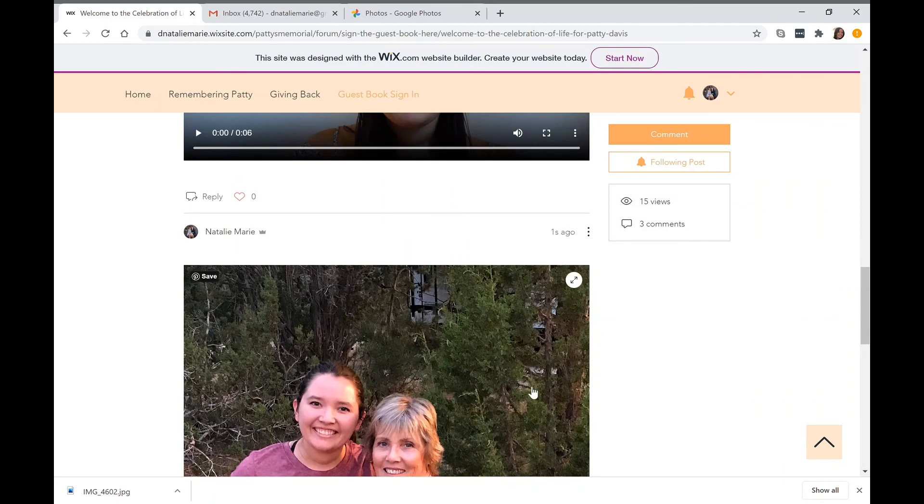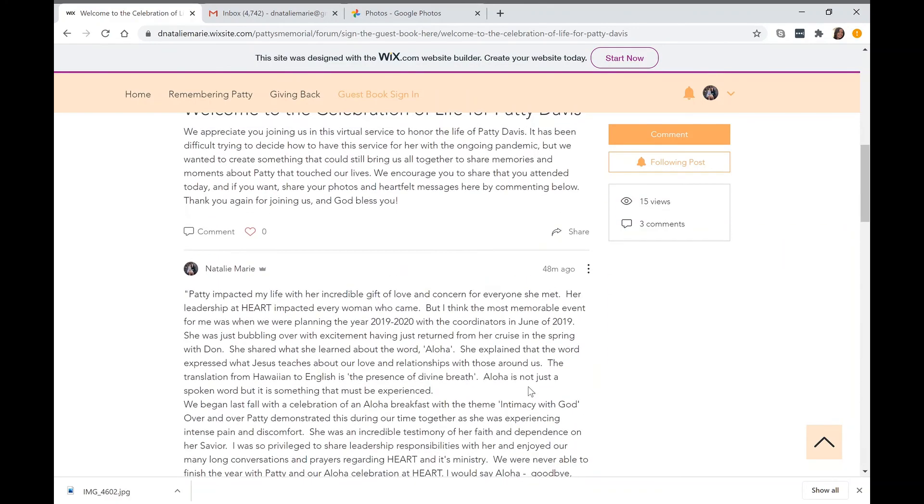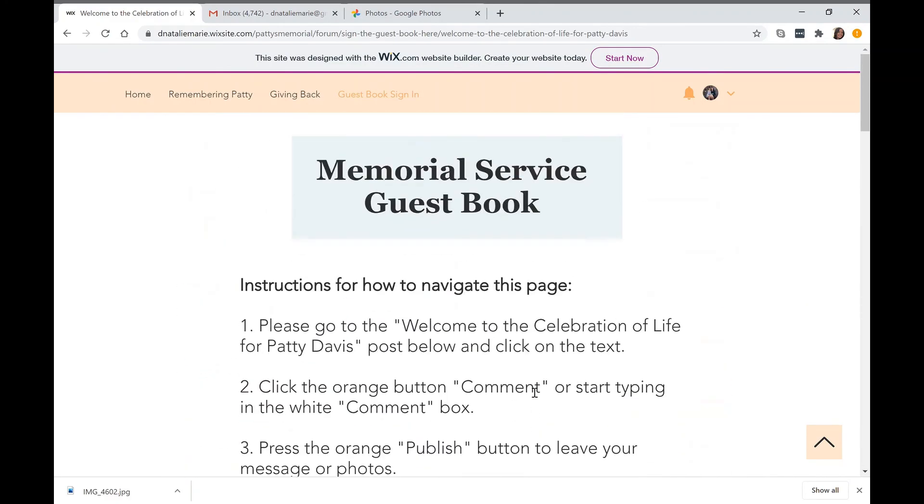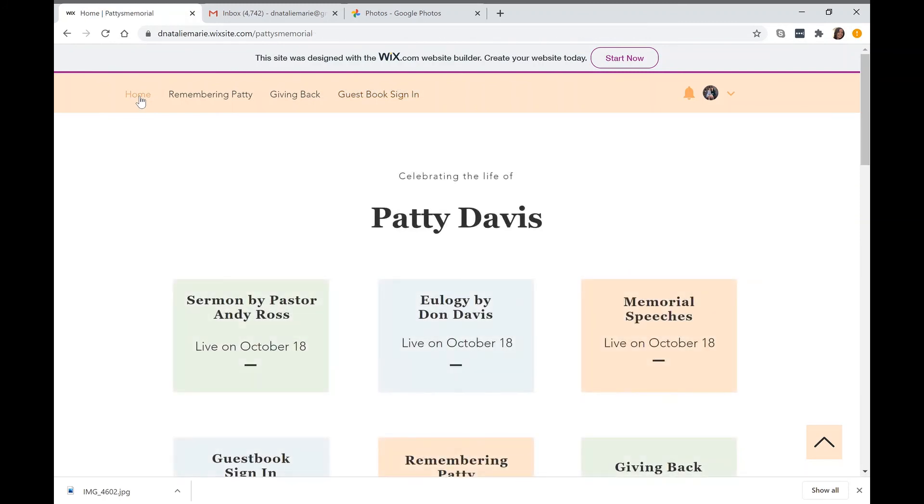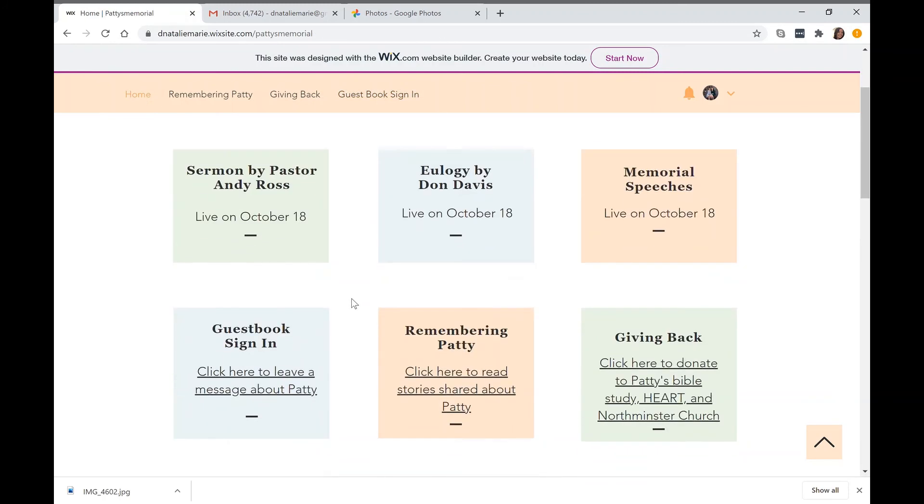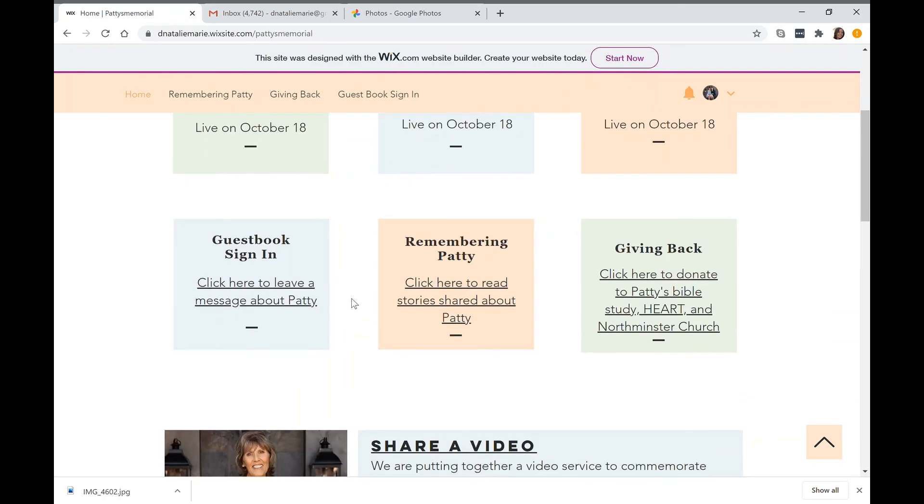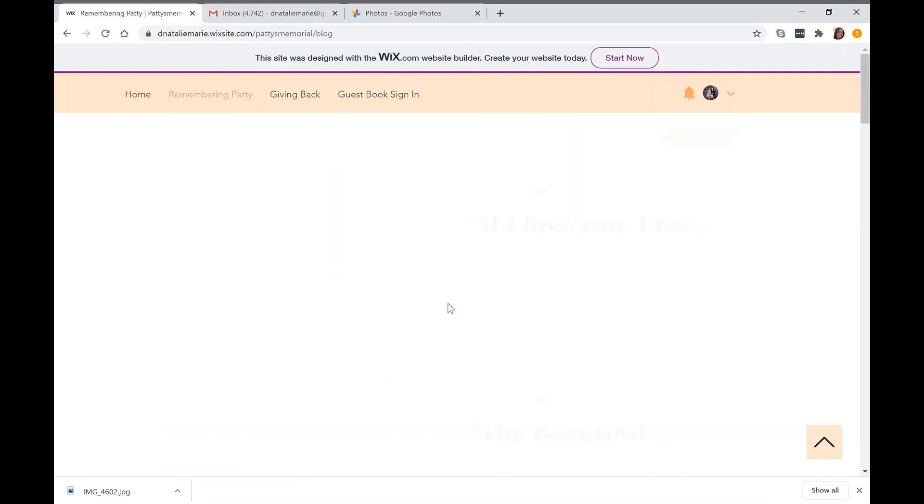You scroll all the way back up and now you can go back to the home page. Here, remembering Patty, you can click here to read some short stories about her.